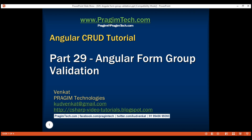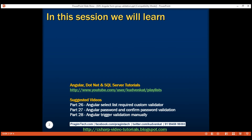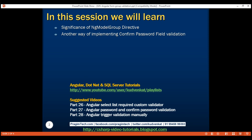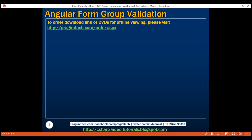This is part 29 of the Angular CRUD tutorial. In this video, we'll discuss the significance of the ng-model group directive. Along the way, we'll discuss another way of implementing confirm password field validation. In our previous two videos, we discussed one way to implement confirm password field validation — there is another way as well, so let's look at that in this video.